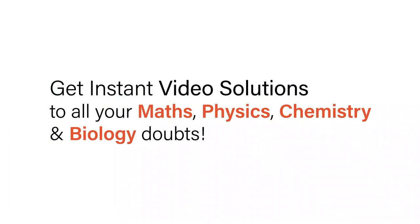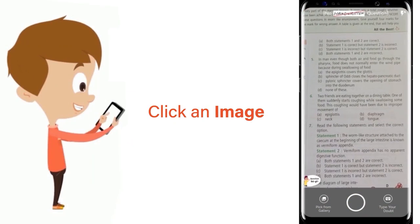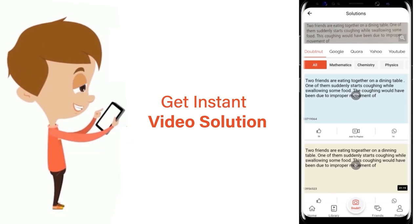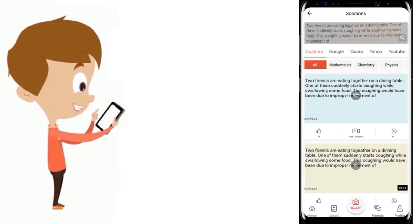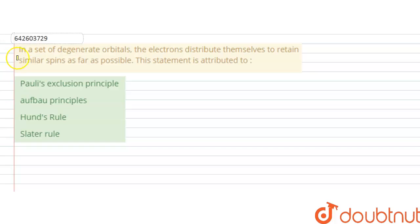With DoubtNet, get instant video solutions to all your maths, physics, chemistry, and biology doubts. Just click the image of the question, crop the question, and get an instant video solution. Download the DoubtNet app today.